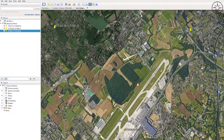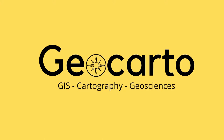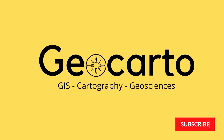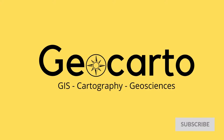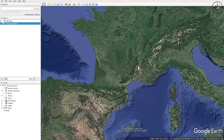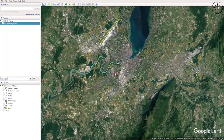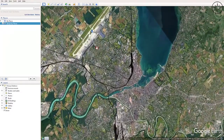In this tutorial we are going to download an image from Google Earth Pro and then georeference it in ArcGIS. Welcome to Geocarto, a channel dedicated to GIS, cartography and geoscience — subscribe if you want more tutorials. The first thing to do is to open Google Earth Pro. After opening, zoom into the area of interest; for example, I'm going to zoom in to Geneva in Switzerland.